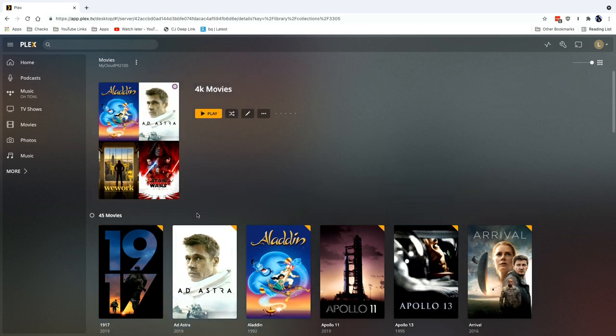So pretty similar to how you might do a smart playlist, but this is available to not only you but every user on your server. So you can find some different ways to curate content automatically without having to go in and update those collections every time you add something.